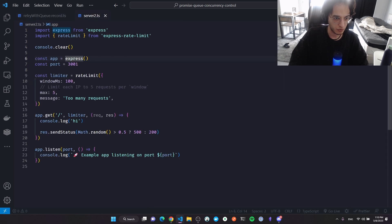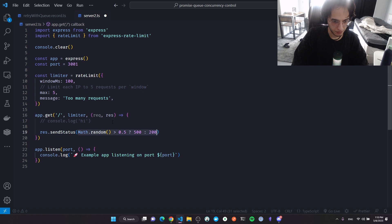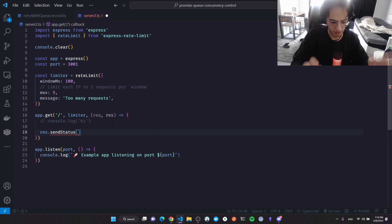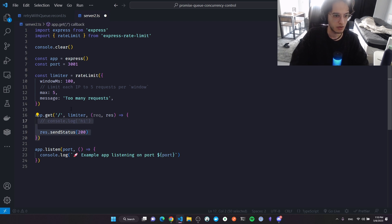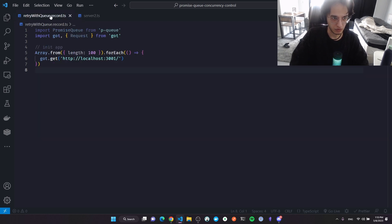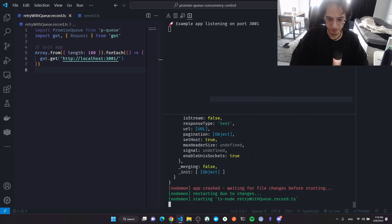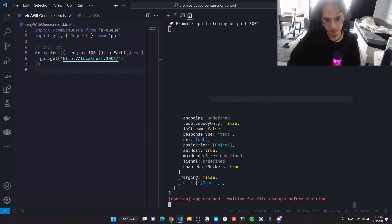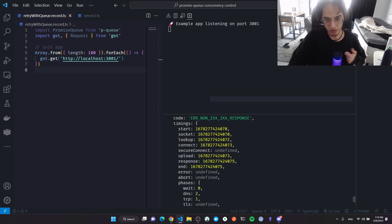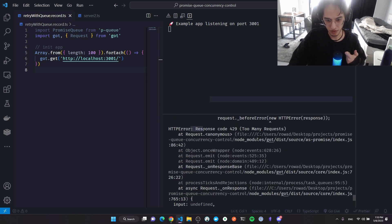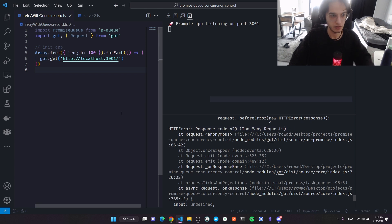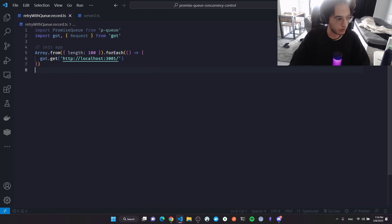I'll remove the console log and remove the randomized 500 responses for now, only returning 200s to fix the rate limiting issue first. When we run again, we get an error from the client: response code 429 — too many requests. So we need to fix this.